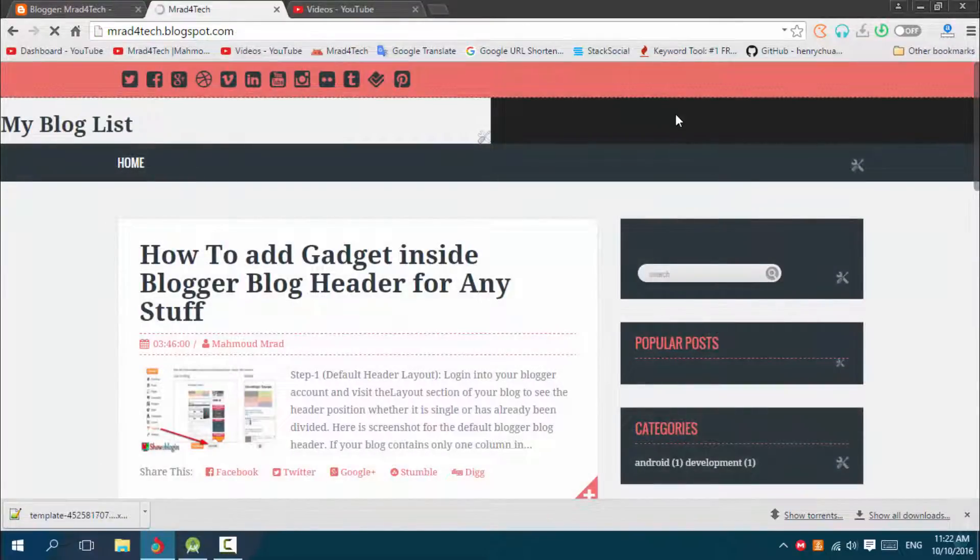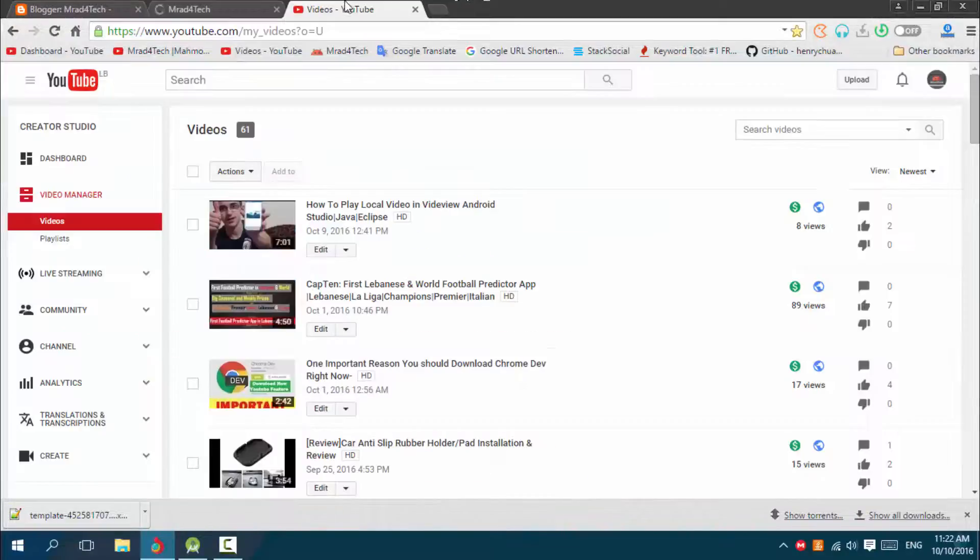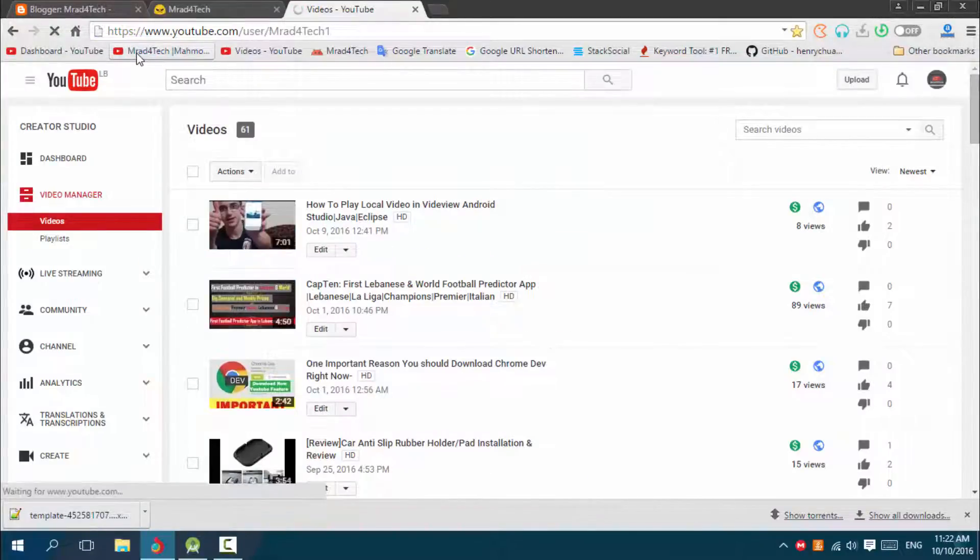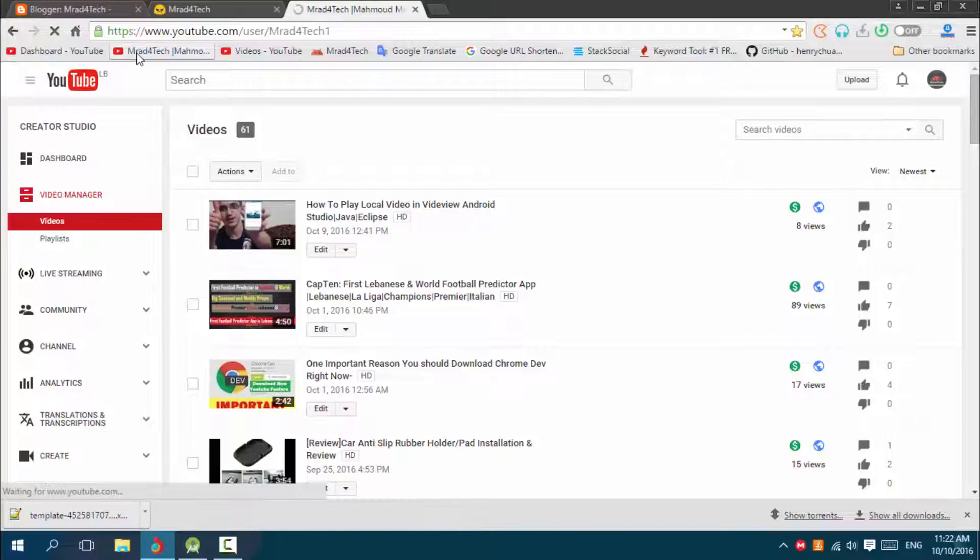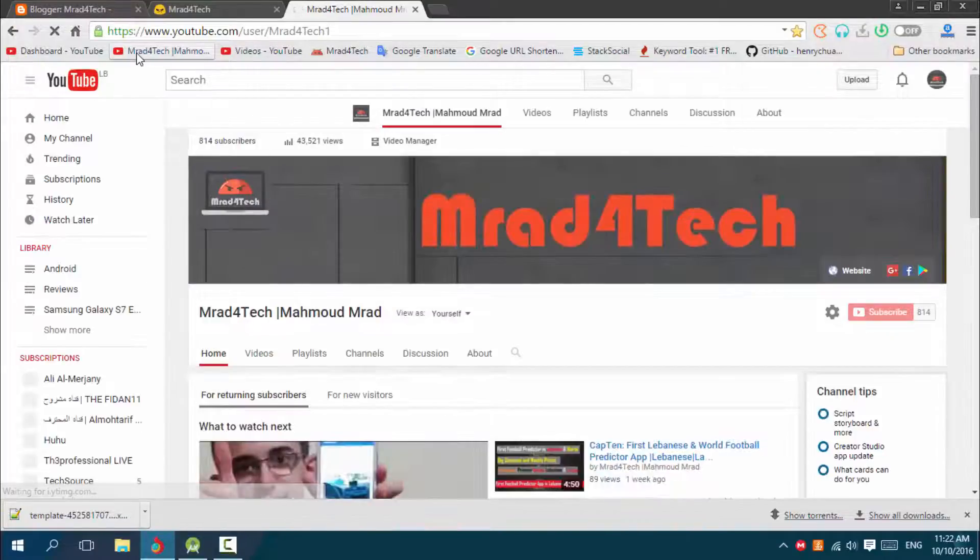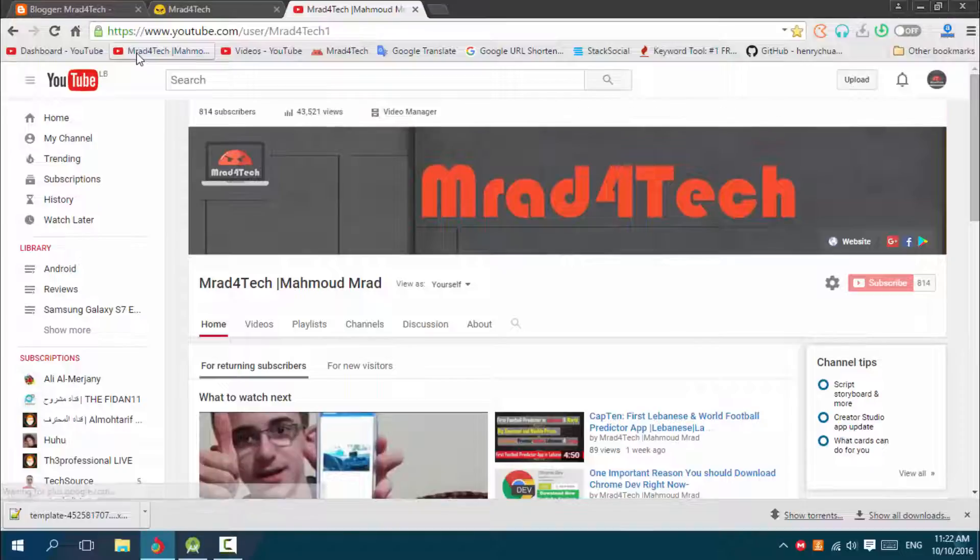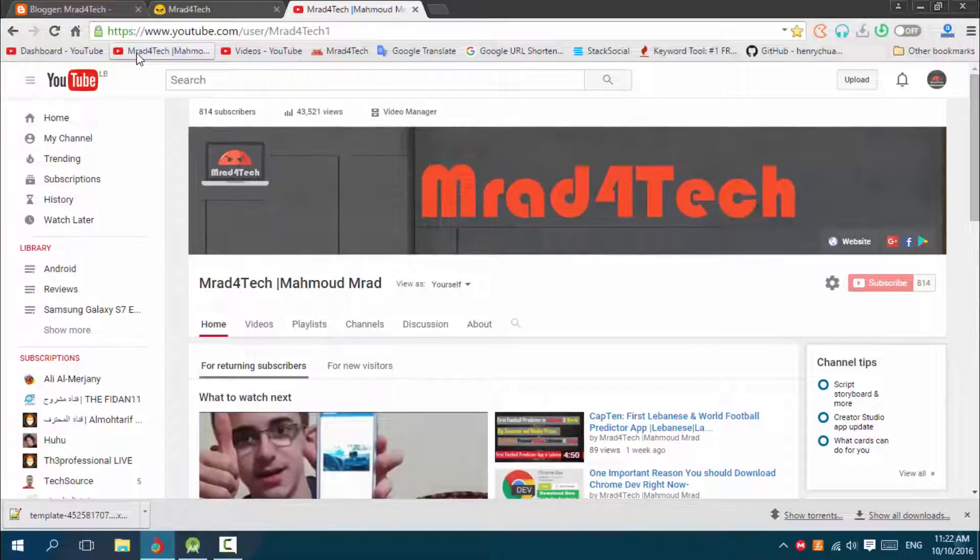So thanks for watching guys. Please don't forget to click the subscribe button. Please check out my videos. I'm updating videos three times a week I think, and maybe you can help.